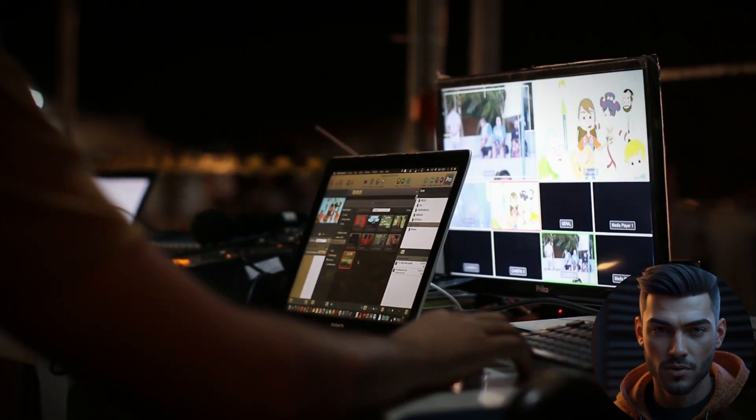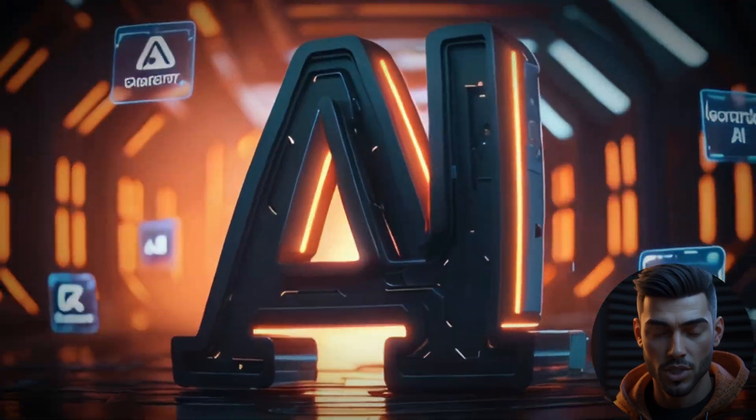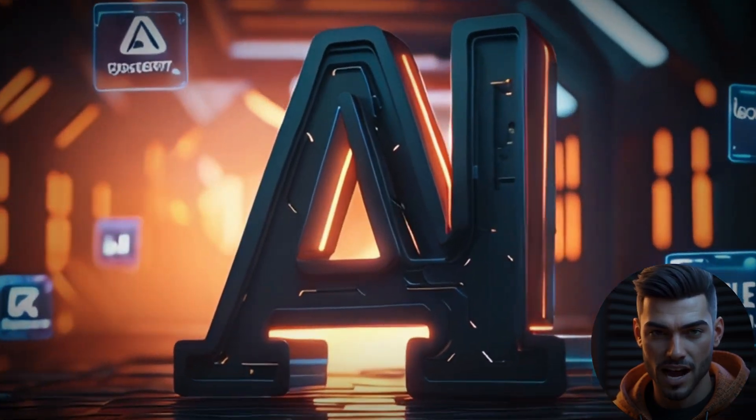What I'm going to reveal today will completely change the way you think about YouTube. Do you want to create incredible videos but don't want to be on camera? No problem.